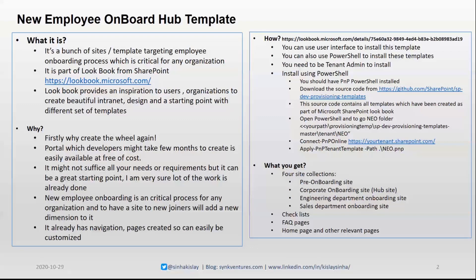And as you know, employee onboarding is a critical process, so I think it's a good idea to have it. If you don't have an onboarding process online and if you're already doing it in papers or something else.